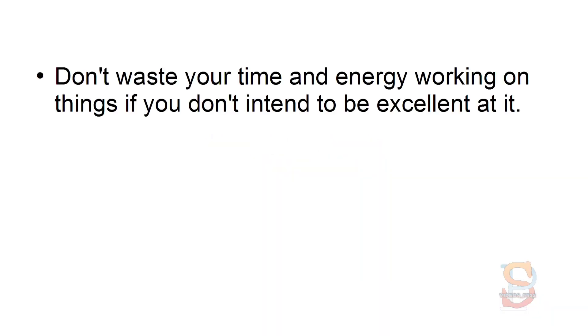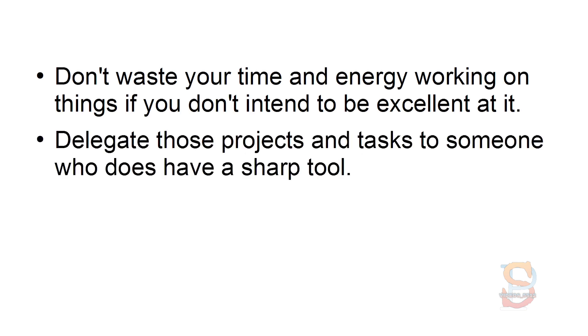Use Sharp Tools. Don't waste your time and energy working on things if you don't intend to be excellent at it. Delegate those projects and tasks to someone who does have a sharp tool.